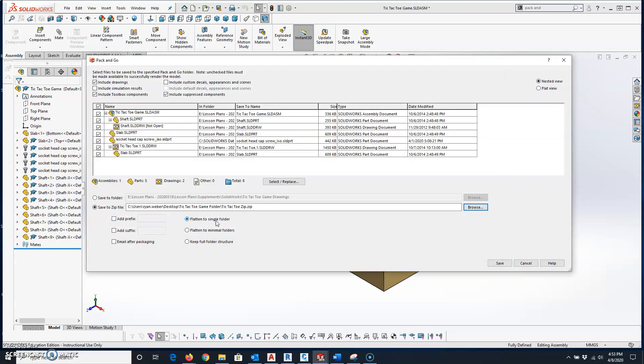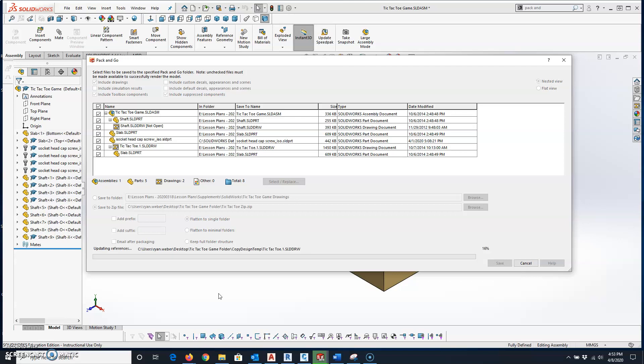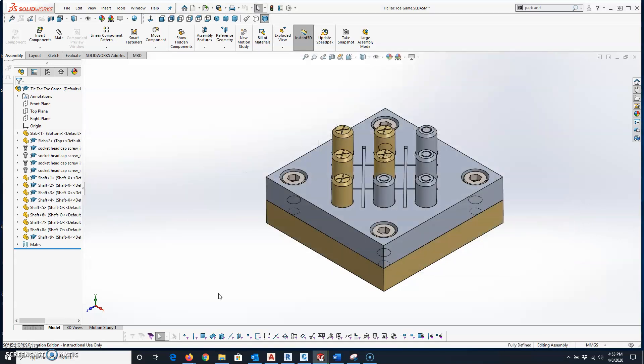I've got the radio button for flatten to a single folder selected, so I can click on save. It just takes SOLIDWORKS a few seconds to find all those and copy all those files to that folder.